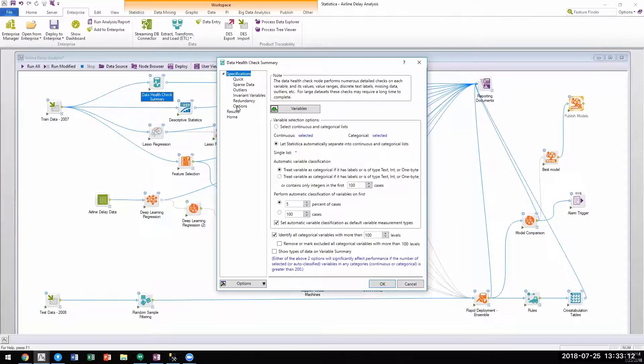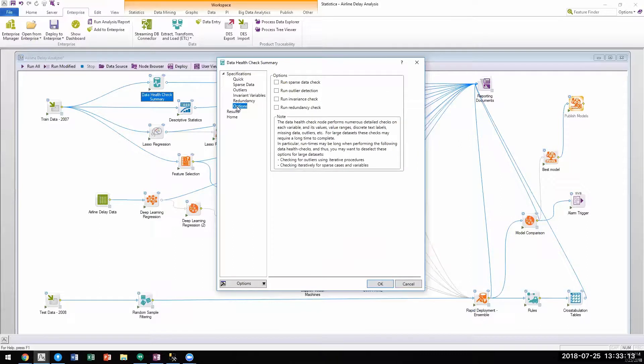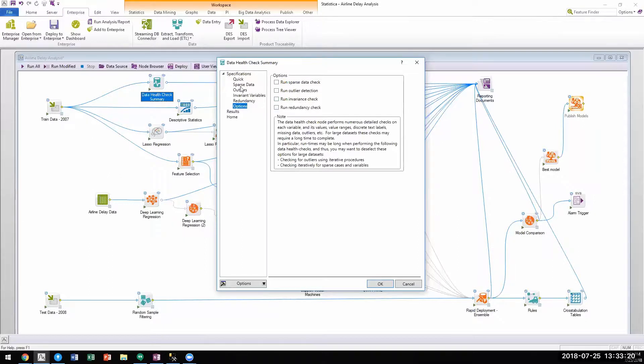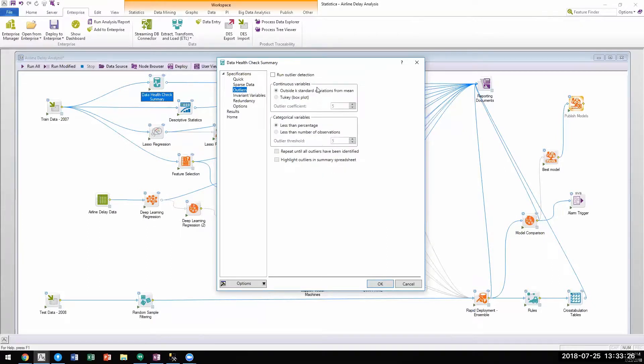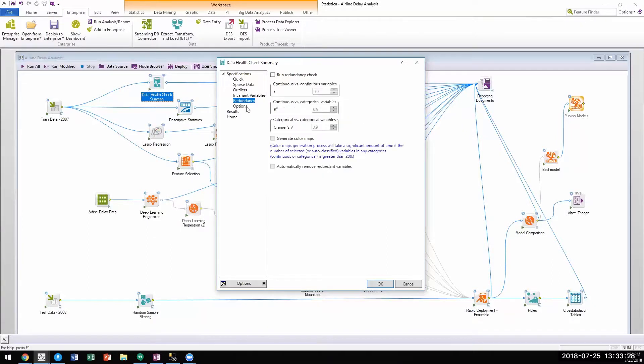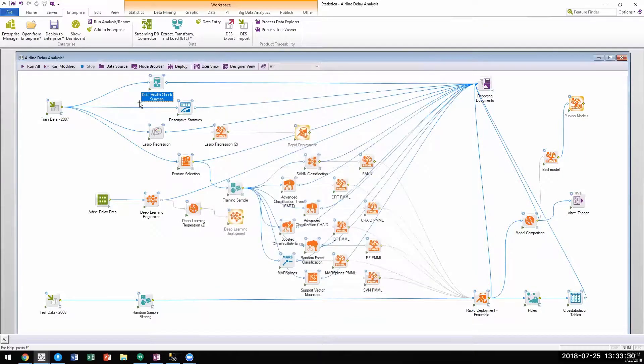The system has smart default configurations to check for sparseness, duplicates, invariance, or redundancy. Not only can users bring back a diagnostic report but can also apply the appropriate data cleansing methods from within the same node.